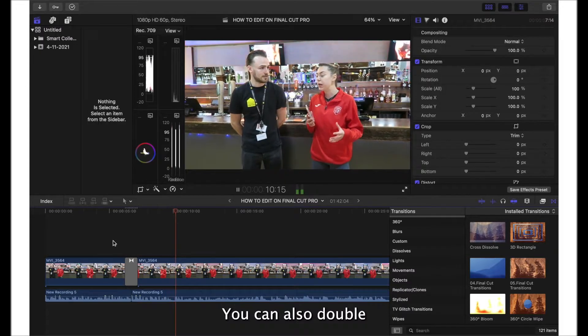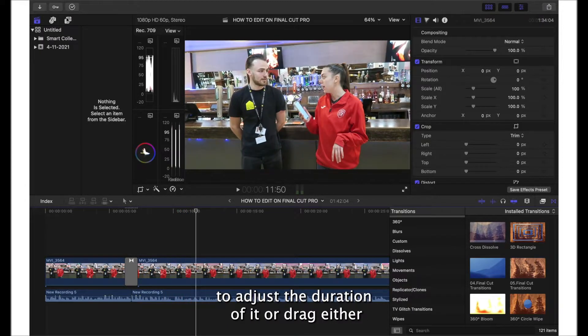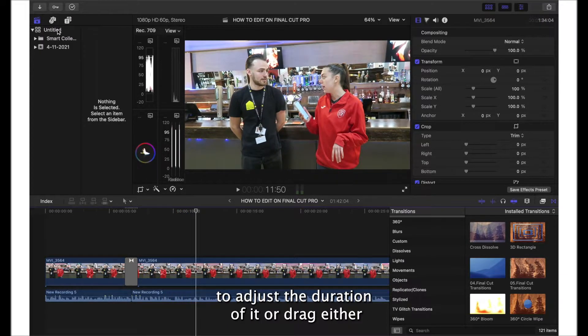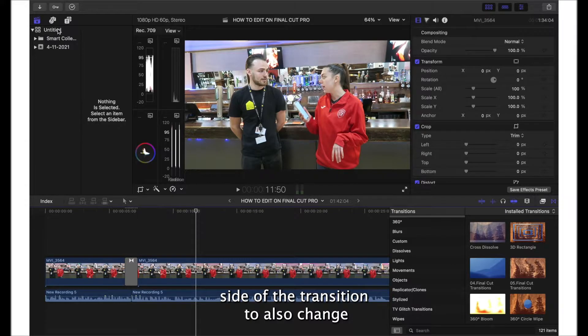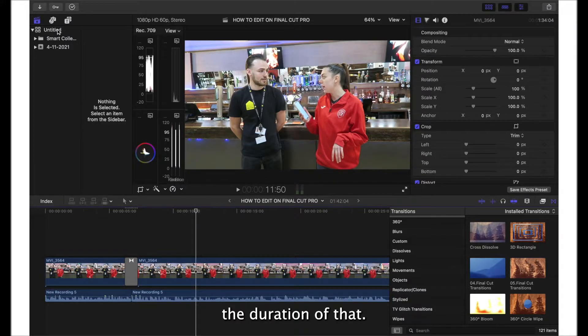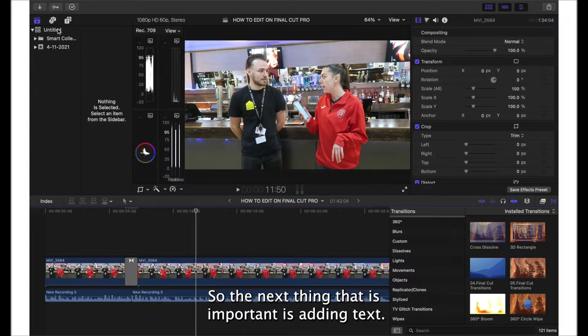You can also double click it to adjust the duration of it, or drag either side of the transition to also change the duration of that.